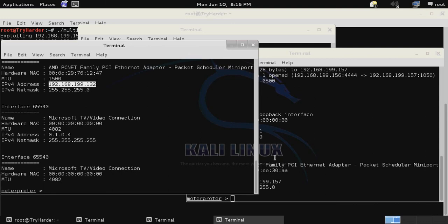You can proceed to do any kind of post exploitation measures on any one of these systems.